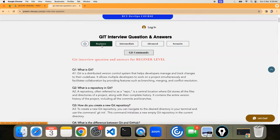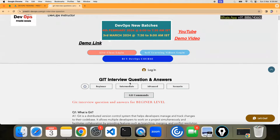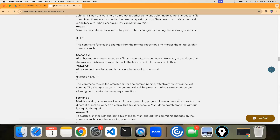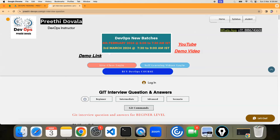You'll have recording sessions, drive access, and LMS access for lifetime — with unlimited access. You'll have quizzes in the portal every day, which you can also retake from the LMS.